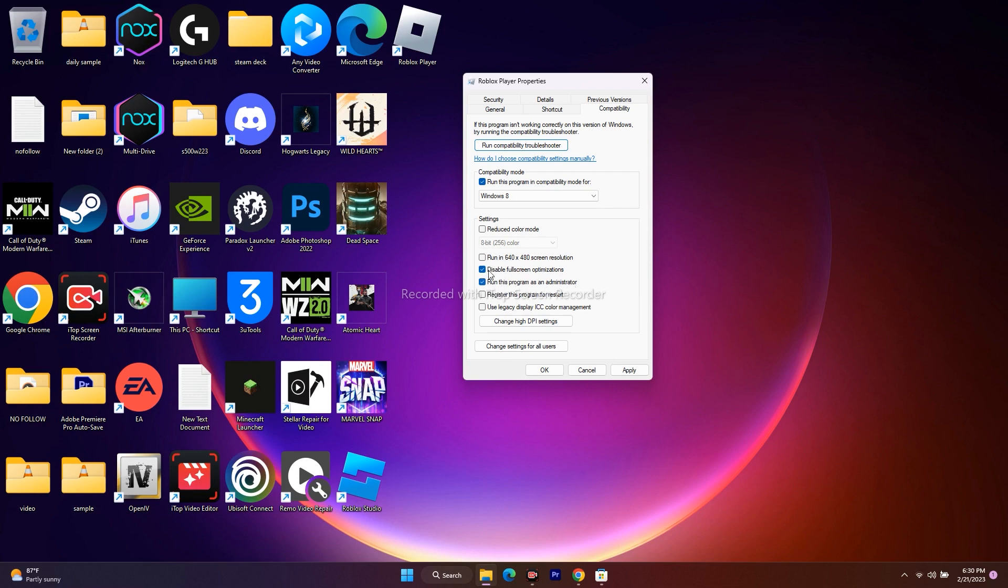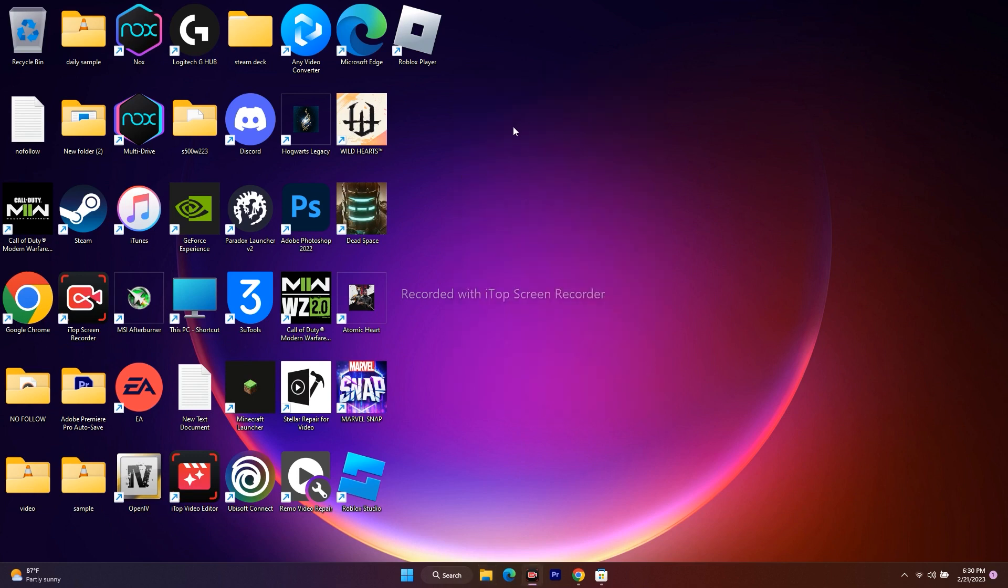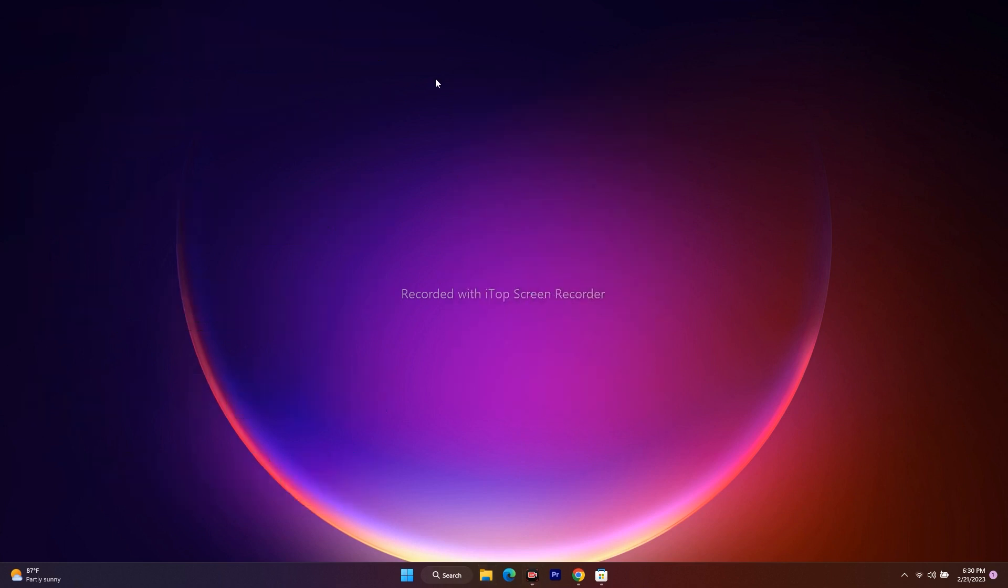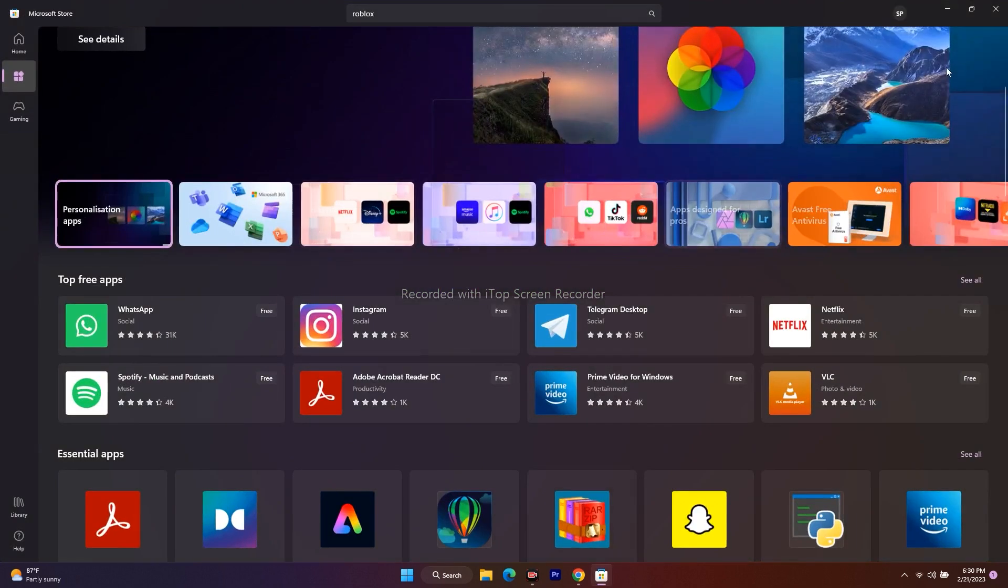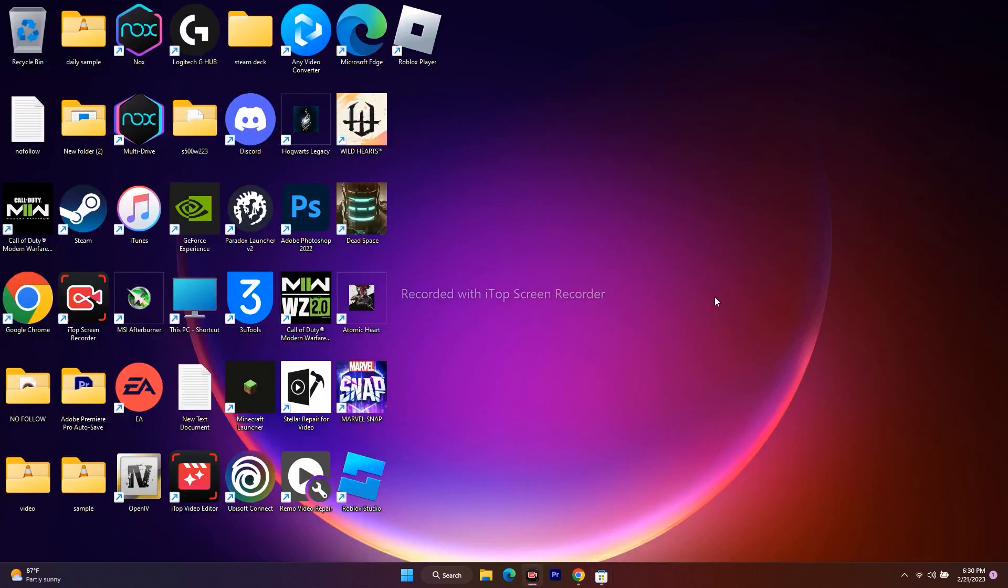Once both these things are selected, just go for apply and go for OK. These are the possible workarounds that you have to try out when you want to fix Roblox error code 267 on Windows 11 or Windows 10. I hope this video is helpful. If you find this video helpful, don't forget to subscribe and click on the bell icon for more notifications. See you soon in the next video. Peace out, bye bye.